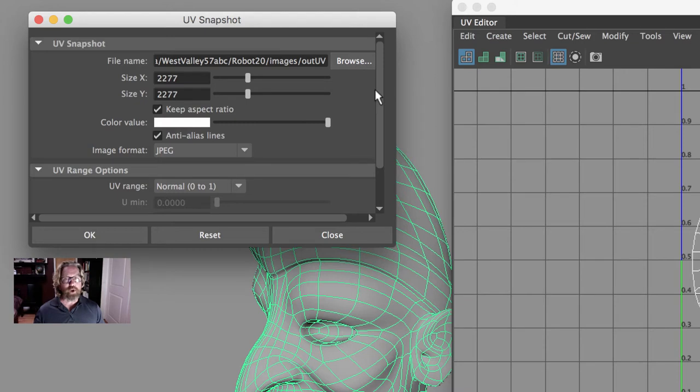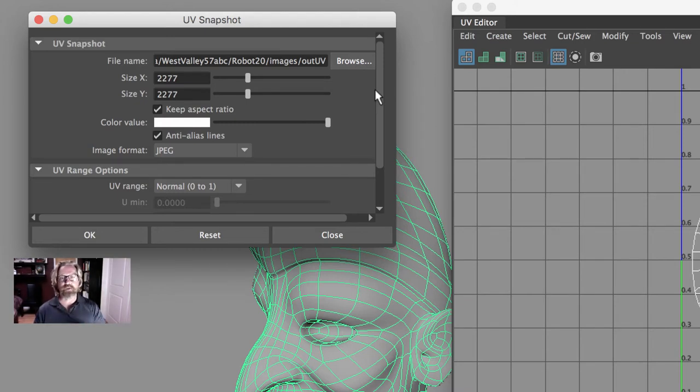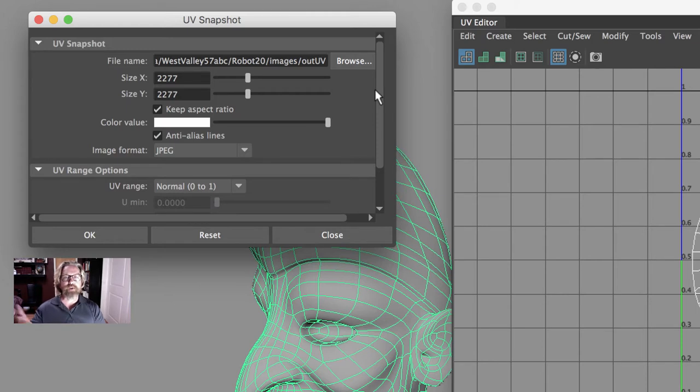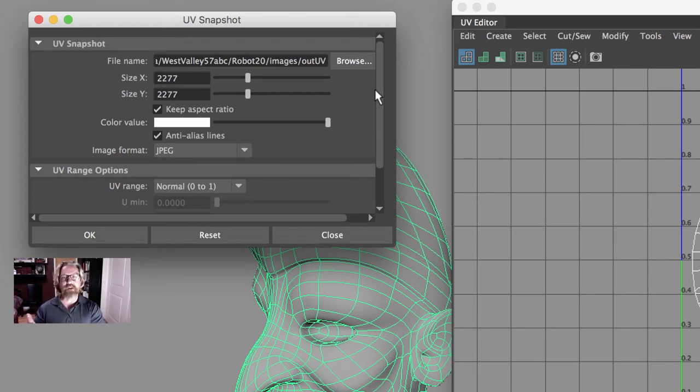And you can hit browse and save that wherever you'd like. You'll open it up in Photoshop, for instance, and you'll want to create layers. You won't want to paint directly on the UV map. You can, in fact, put the UV map as a multiplied layer and always have that as your top layer. Create layers below and paint on those layers.